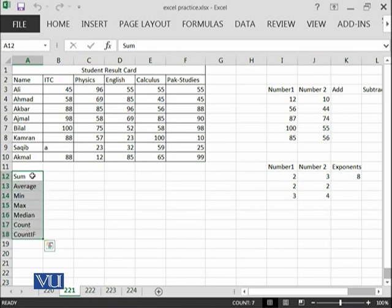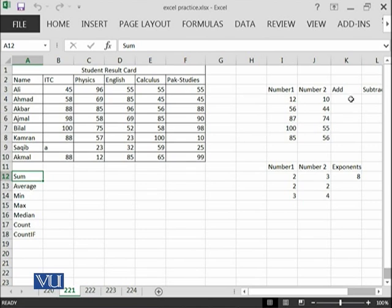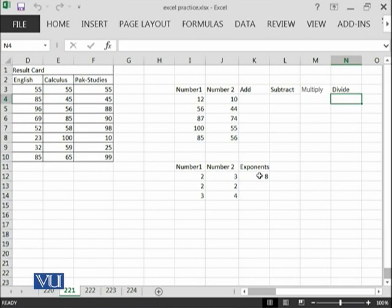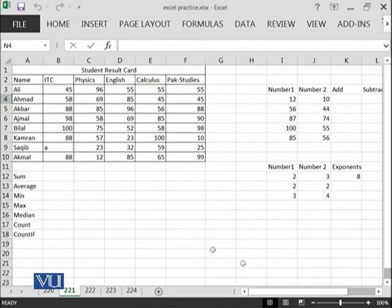like we want to practice sum, average, min and max, etc. And we also want to go with add, subtract, multiply, divide and we want to practice exponents.